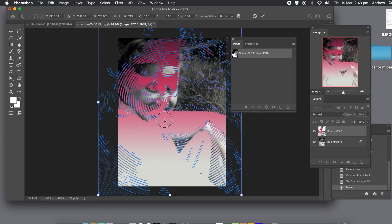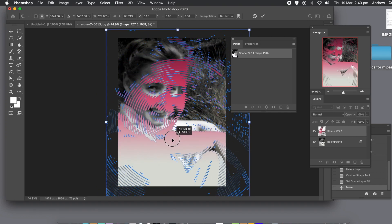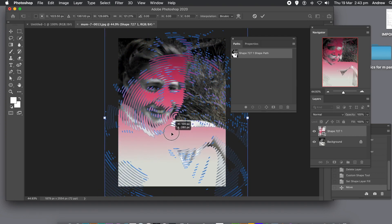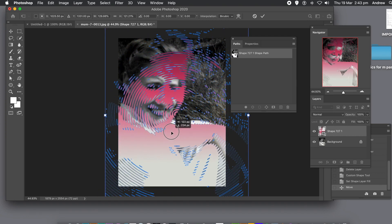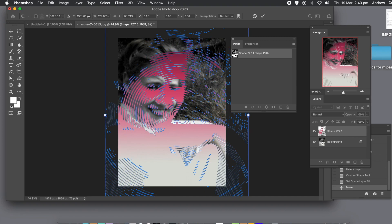Because it's a layer, you can use blending modes as well. Go over to the layers panel. If you want to turn it into difference...